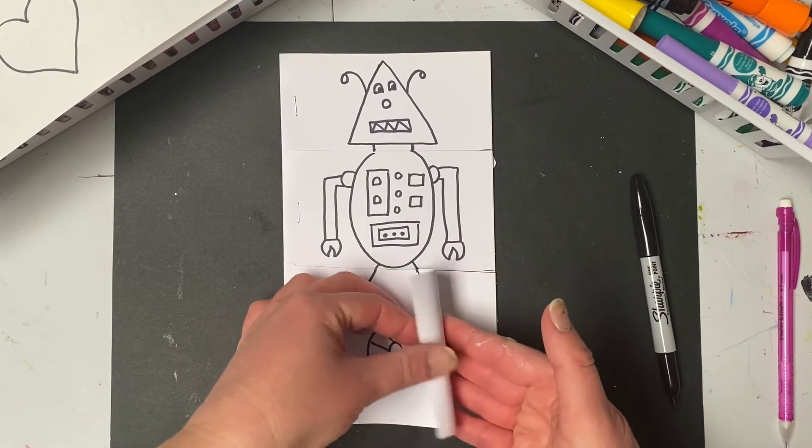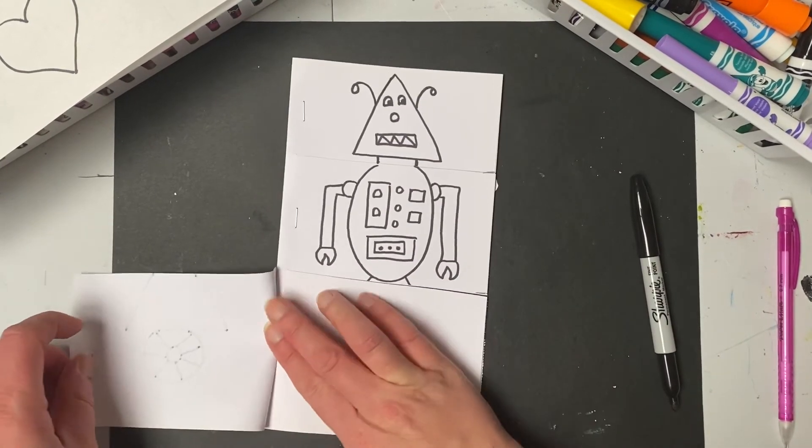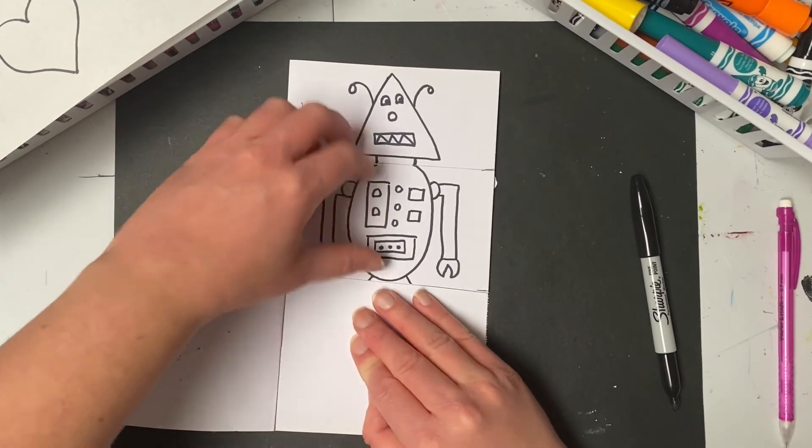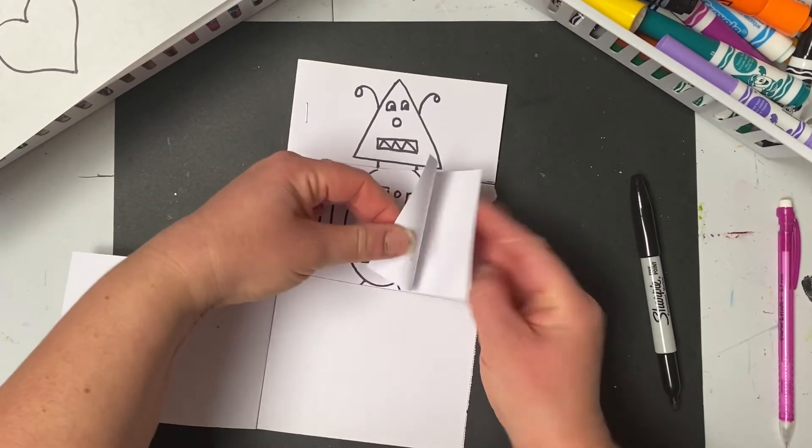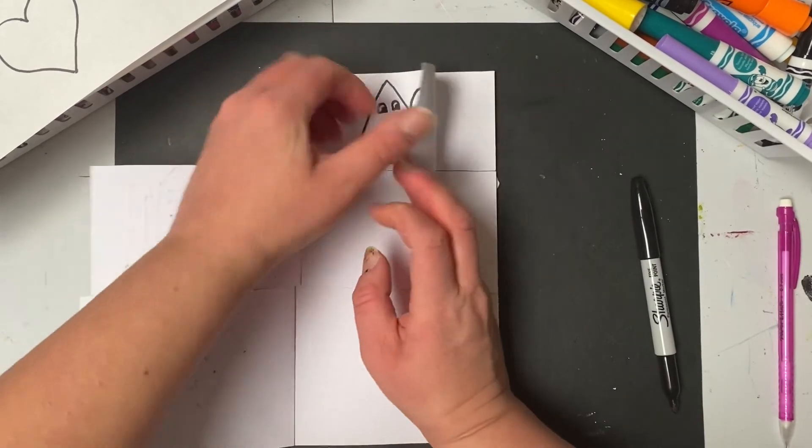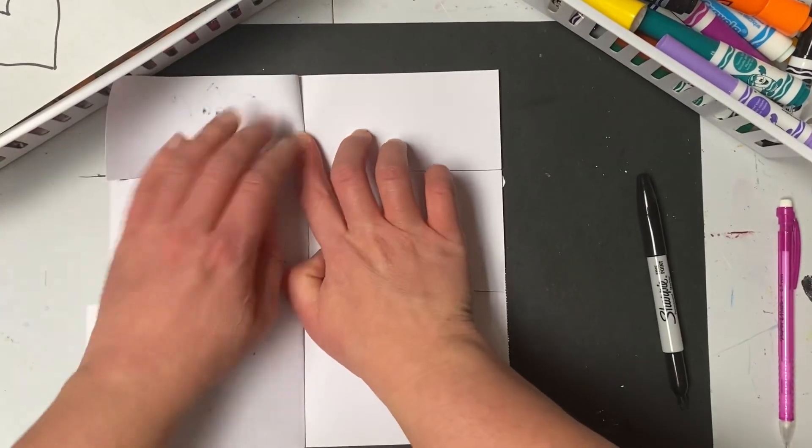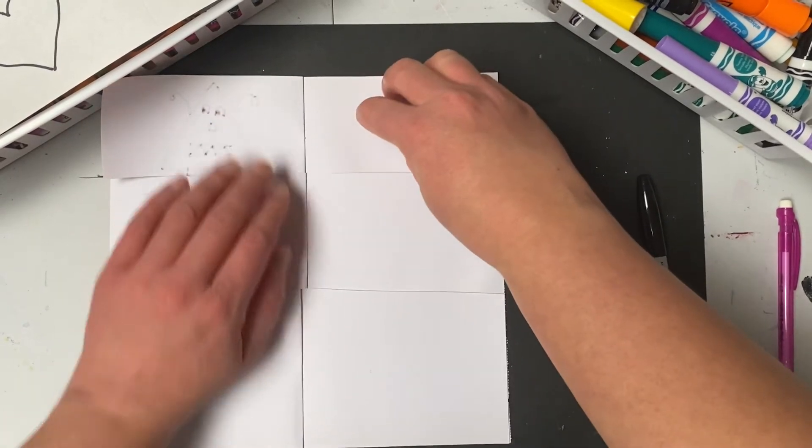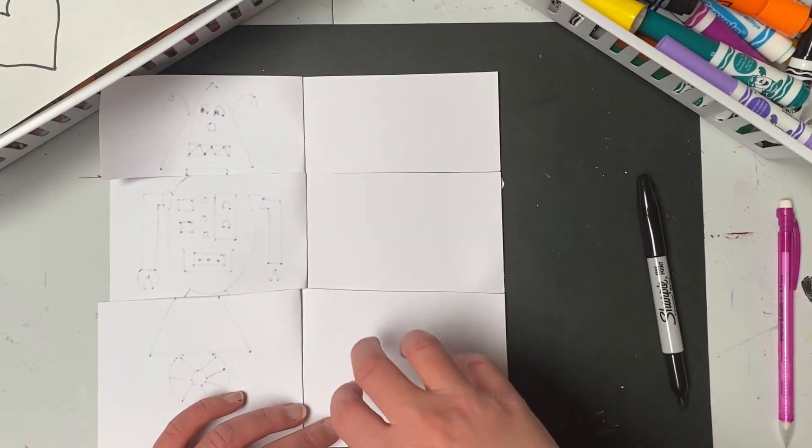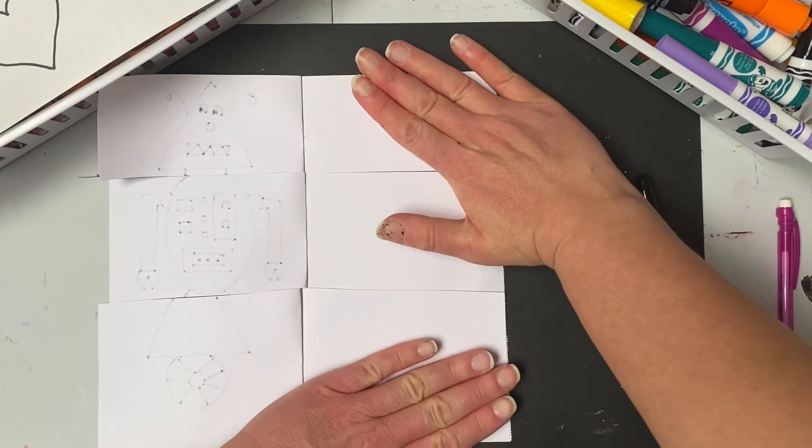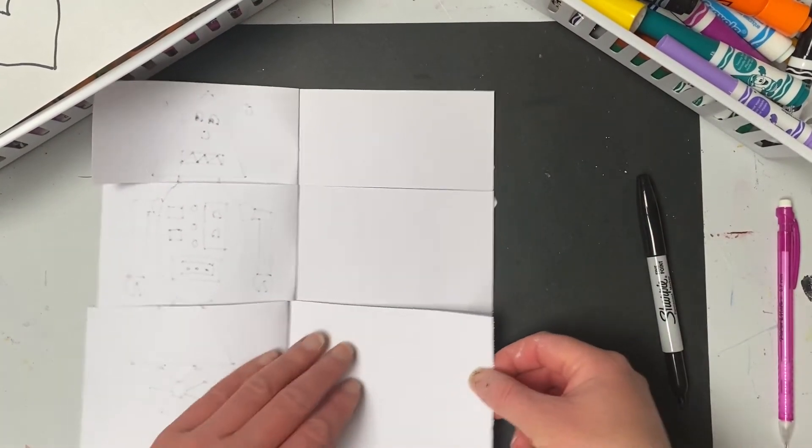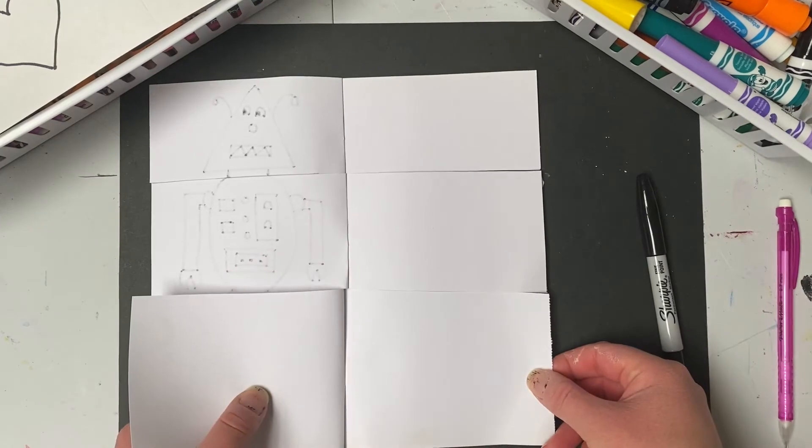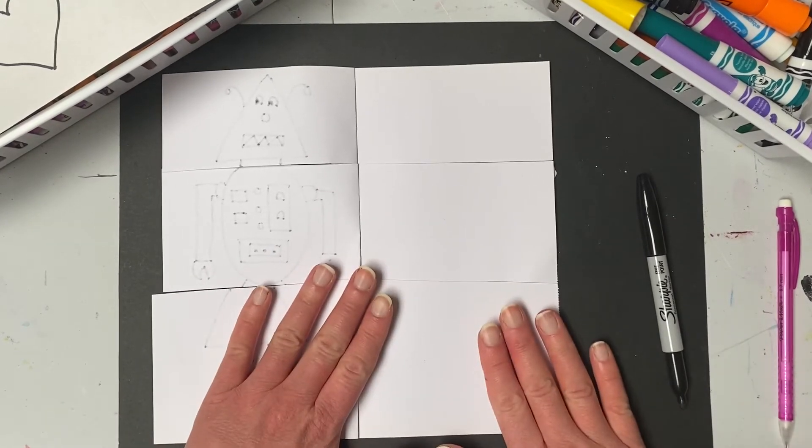And once I have my first robot done, I would just flip the pages open. One, two, and three. And then in my next section, I would design a brand new robot. Head, body and arms, legs and feet. You have to design the whole robot first before you can mix and match. So I would just keep going through each section until all of my robots are done.